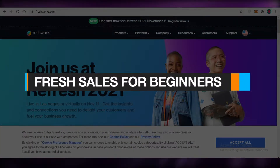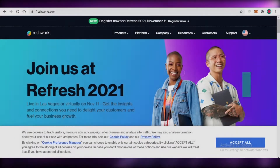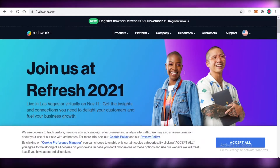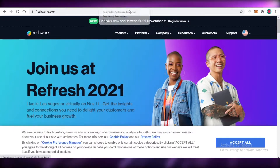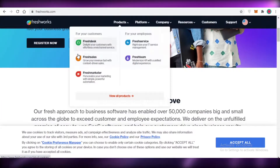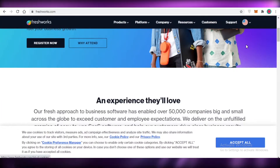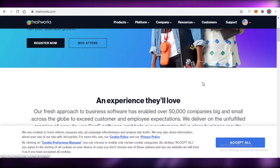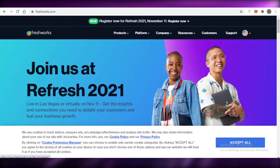Fresh Sales for beginners — how to use Freshworks Fresh Sales. In this video I'm going to be showing you how you can use the Freshworks Fresh Sales platform, start growing your CRM, make an account, and set up your business on this platform. So let's get into it.